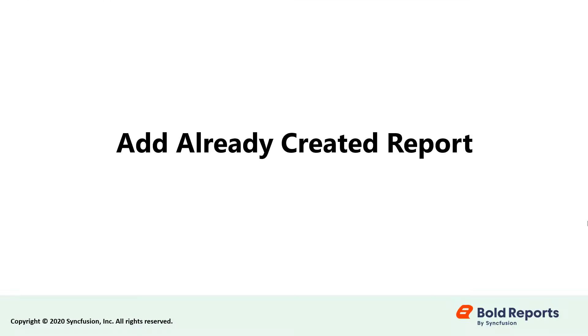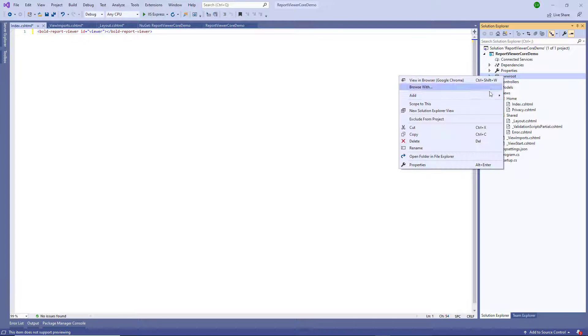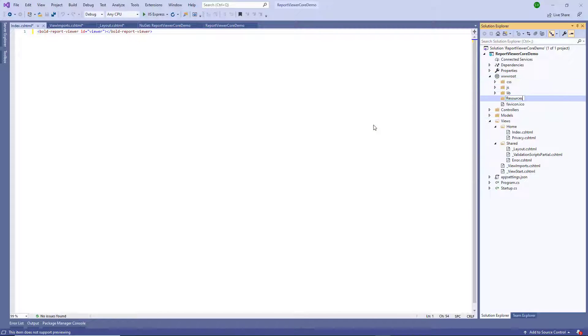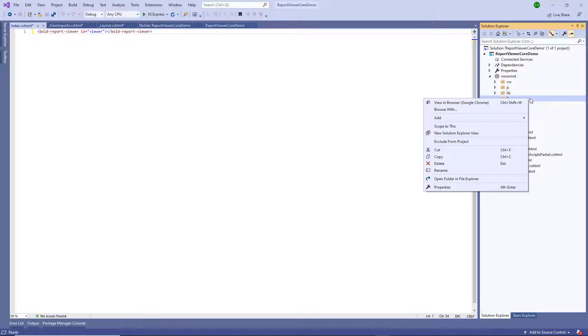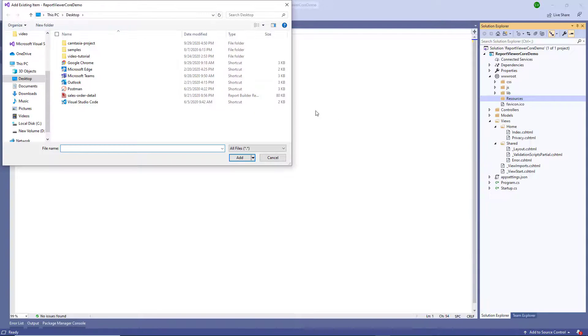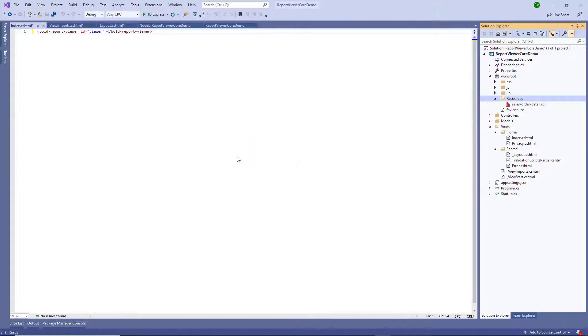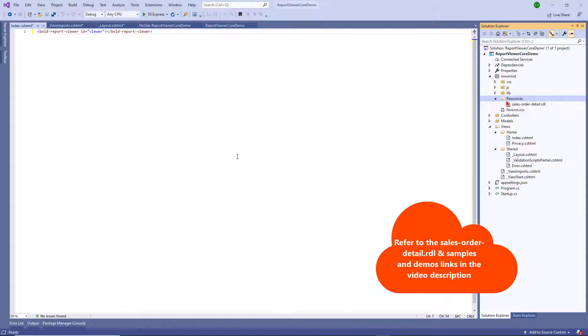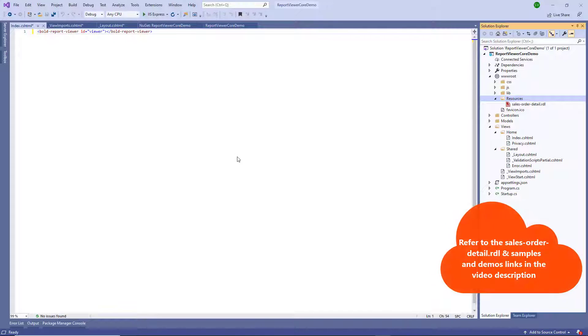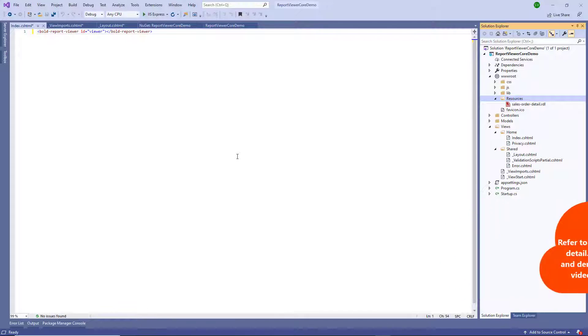Now let's add an already created report. Create a folder named resources in the wwwroot folder in your application. This is where we will keep the RDL reports. For this video, I am going to add the salesorderdetail.rdl file to the resources folder. You can get the salesorderdetail.rdl file from the video description. I have also included a link to more samples and demos in the video description.